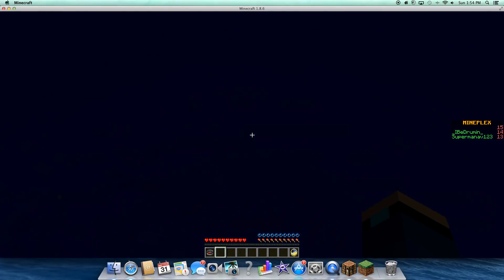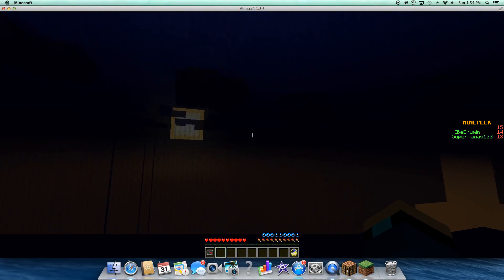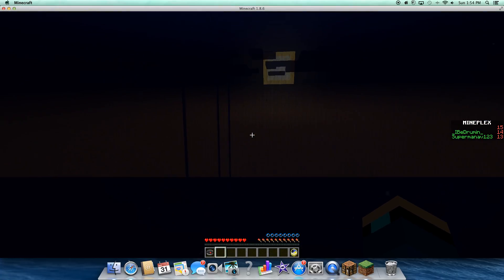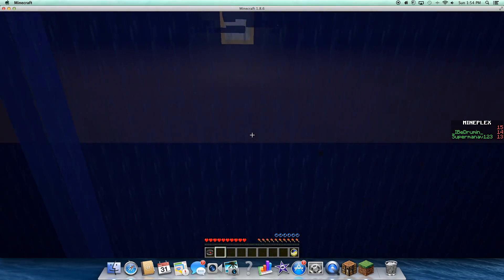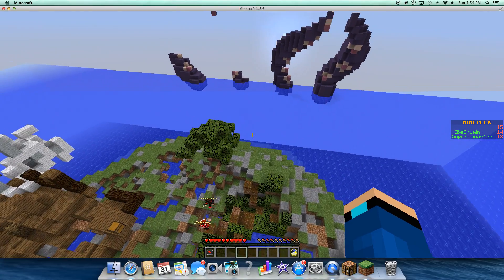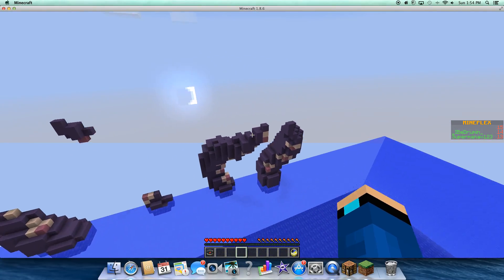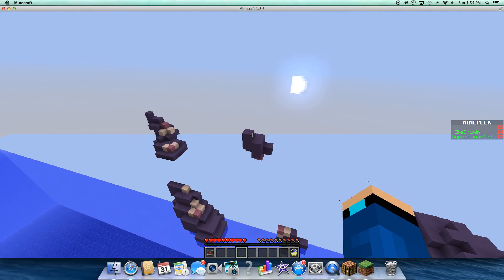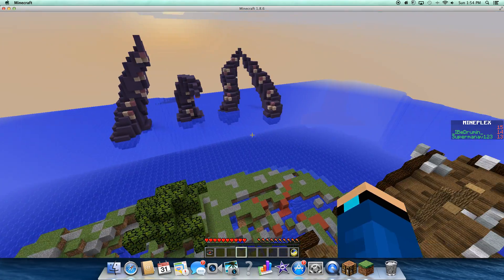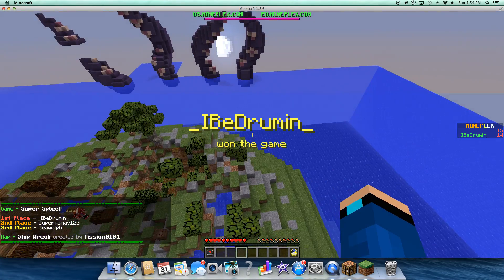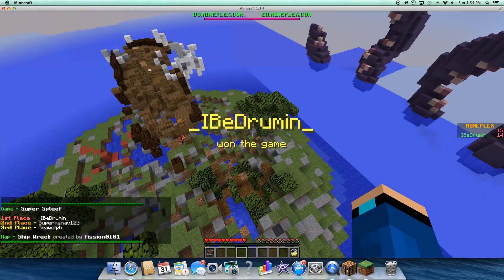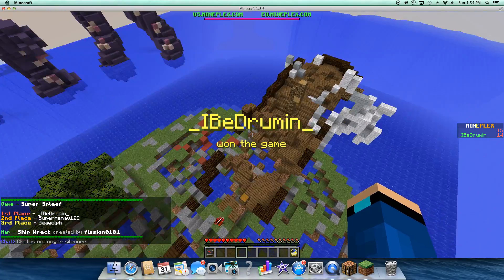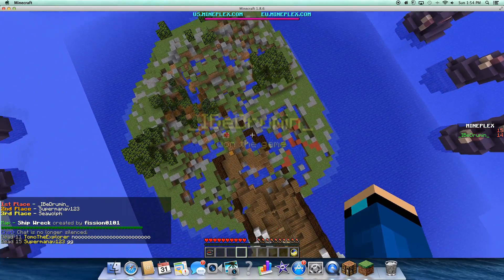But yeah guys I won't be able to do it like where it's like be right back and then it flashes like that. Yeah, I can't do that because I don't know how to.